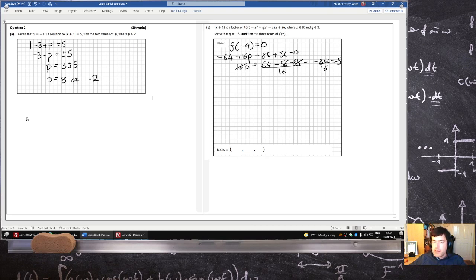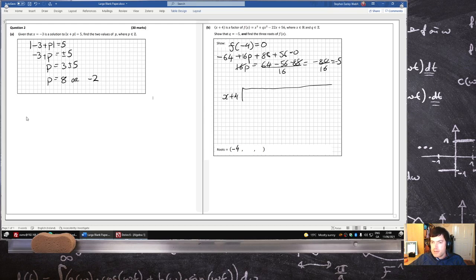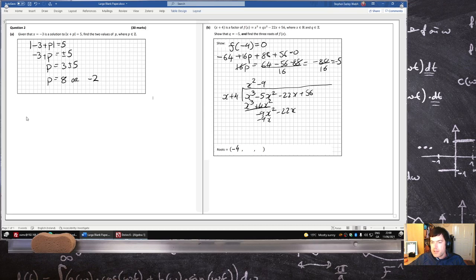What are the other three roots? Well, the first one we already have is minus 4, so we just need to get the other two — a bit of long division. x plus 4 divided into the cubic: x cubed minus 5x squared minus 22x plus 56. So that's an x squared. That gives x cubed plus 4x squared; subtract and that's minus 9x squared minus 22x. That's a minus 9x squared.